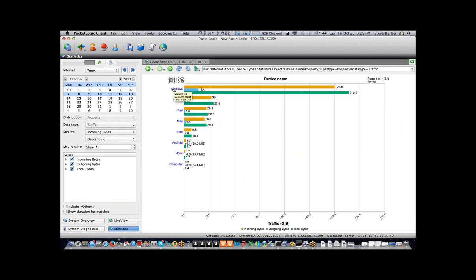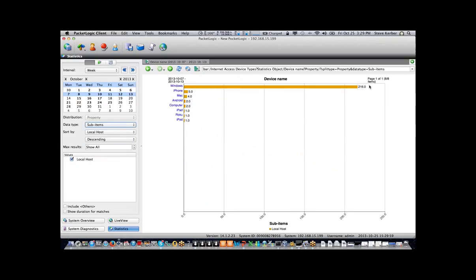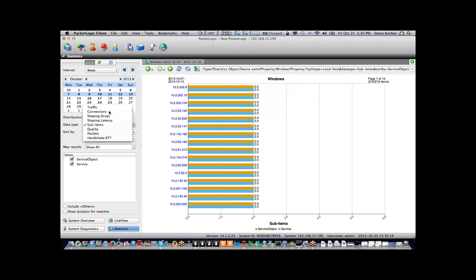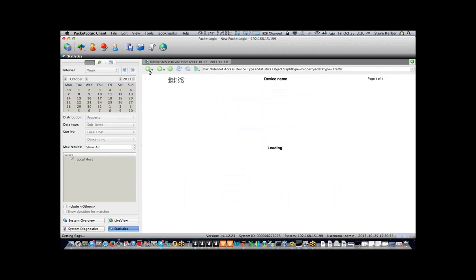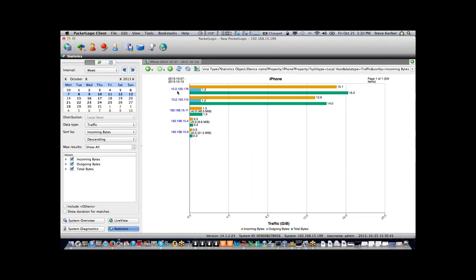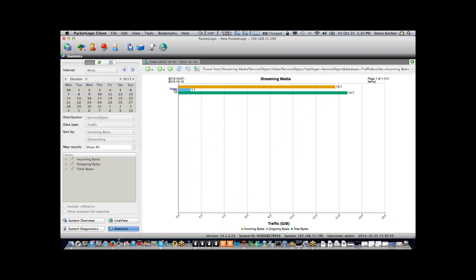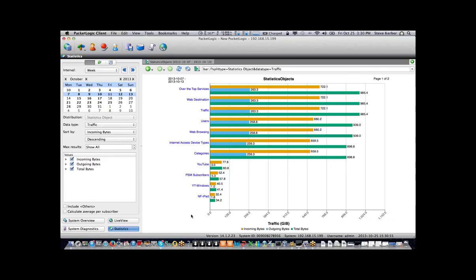Here's a good example — Internet device types. What types of devices are users accessing the Internet with? We have users broken down by Windows types — 216 Windows machines, five iPhones, four Macs, two Androids, two computers, an iPad, a Roku, and an iPod. What's more useful is you can break it down by traffic and show what traffic individual users or groups of users are generating, then drill further down into what those users are going to individually.